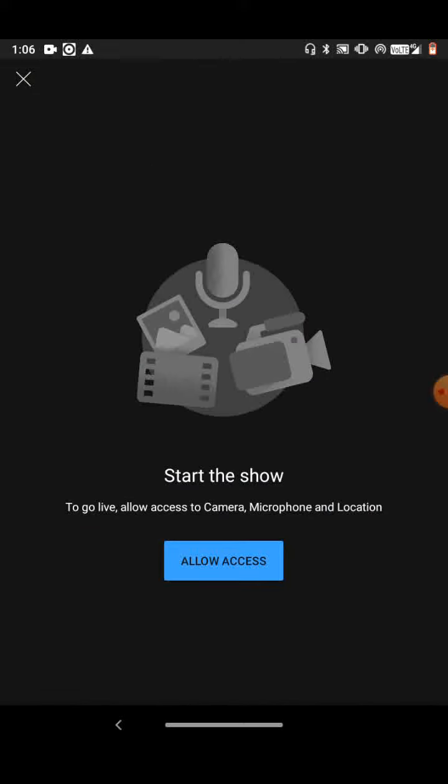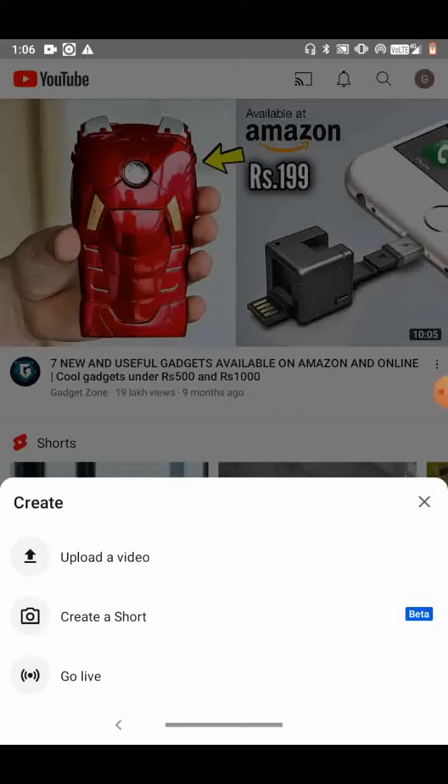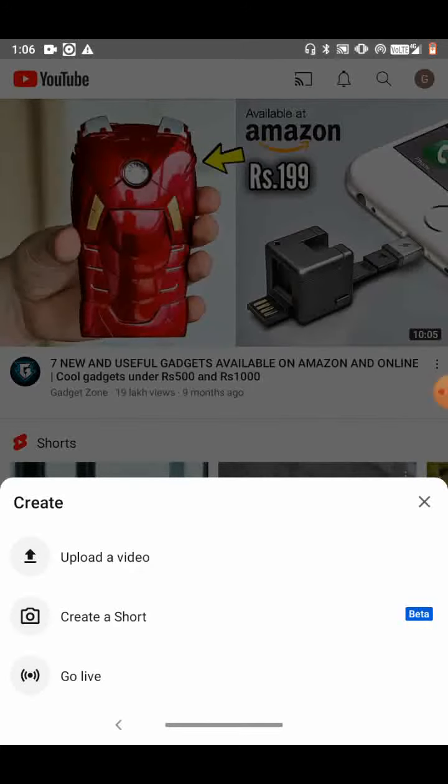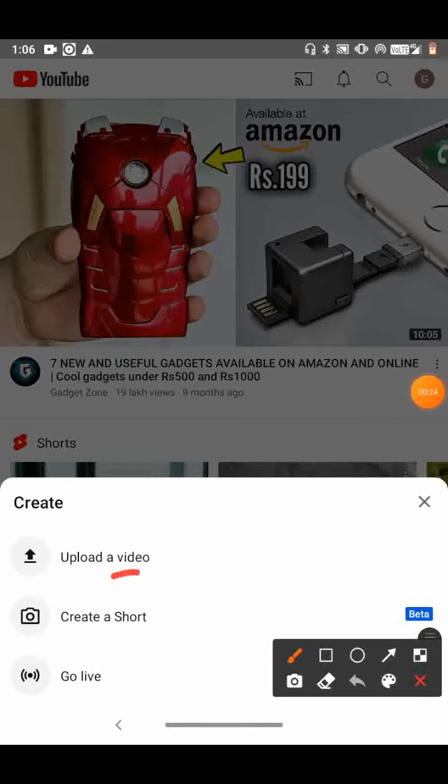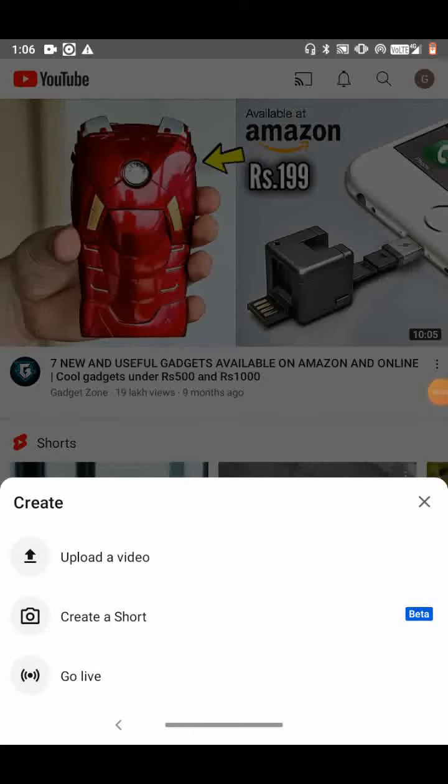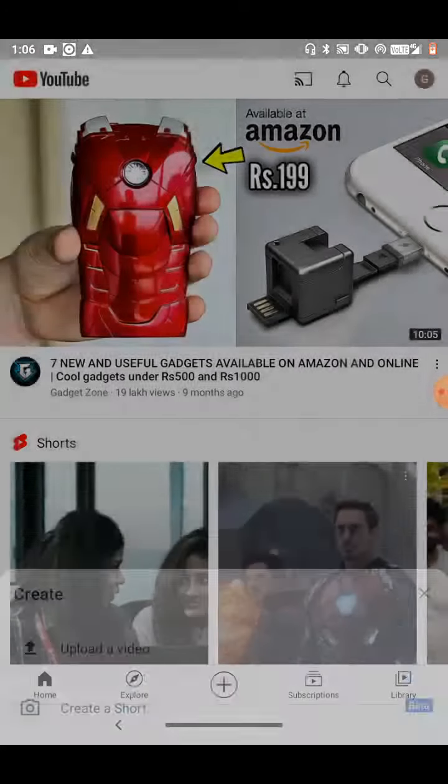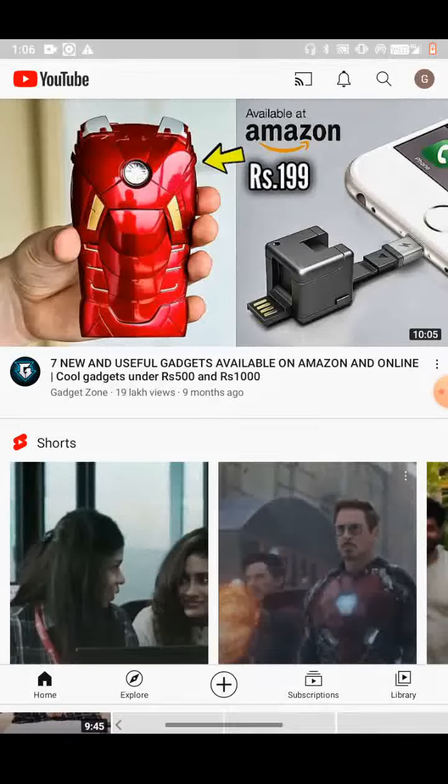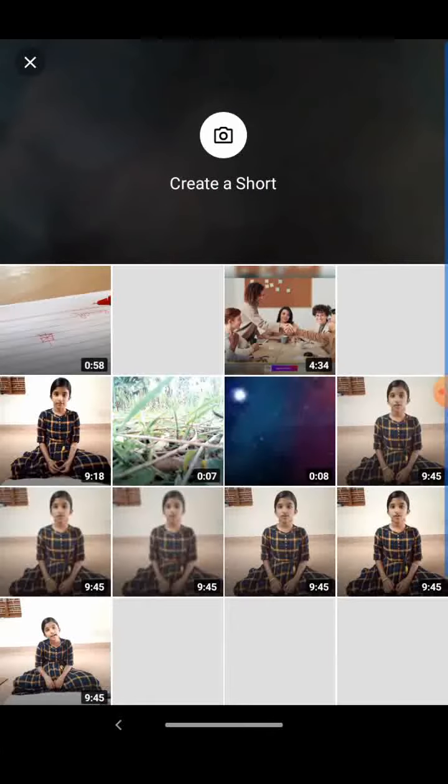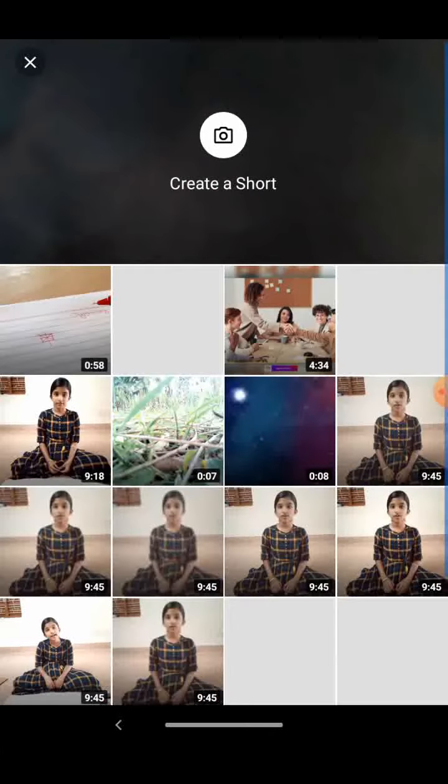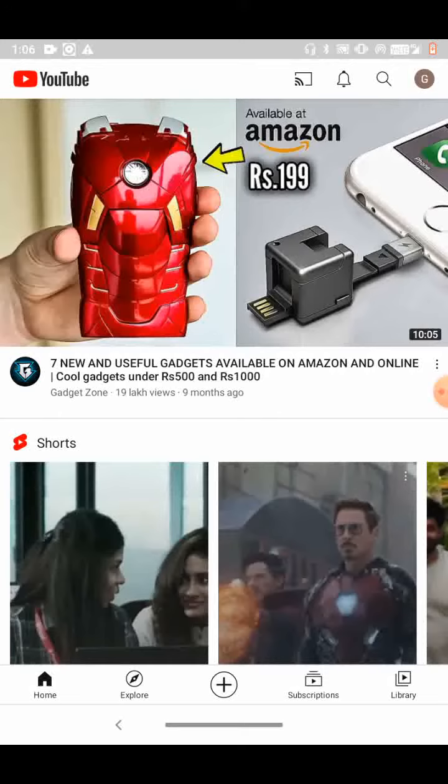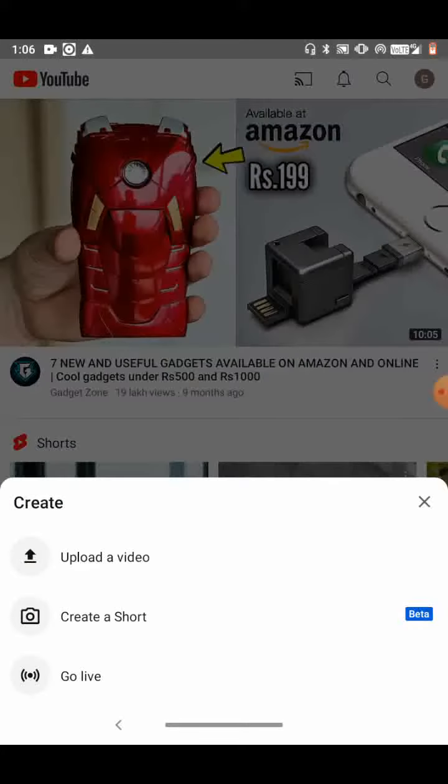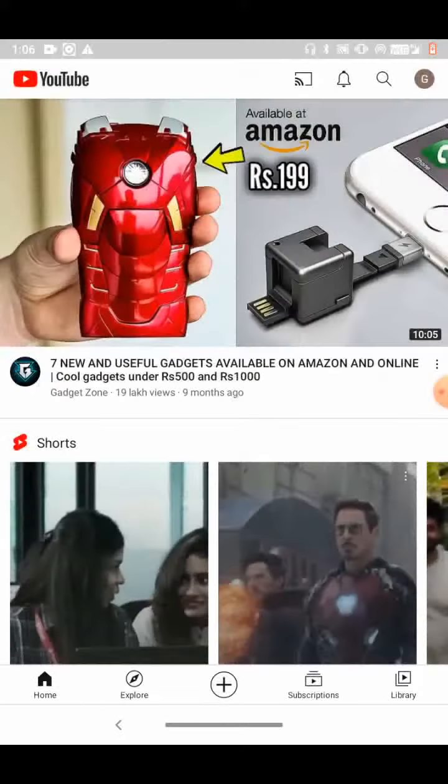Click on this plus and you will get three options: Upload a video, Create a Short, and Go live. Click Upload a video for uploading a video to YouTube, and for creating a Short, click Create a Short.